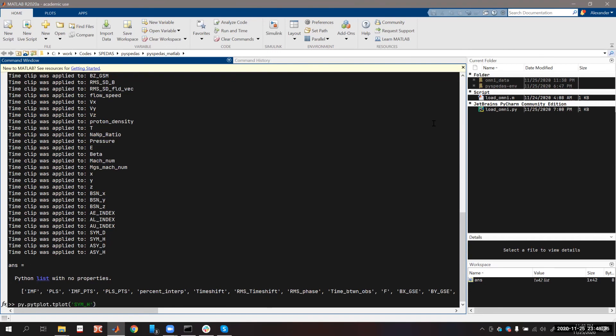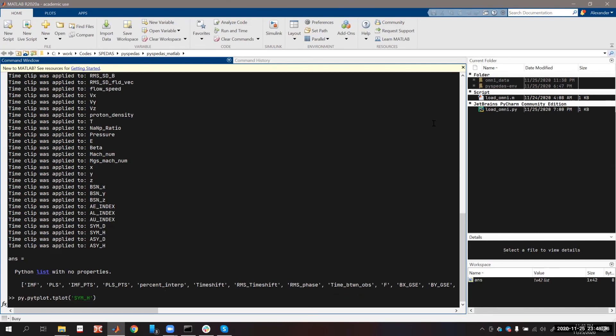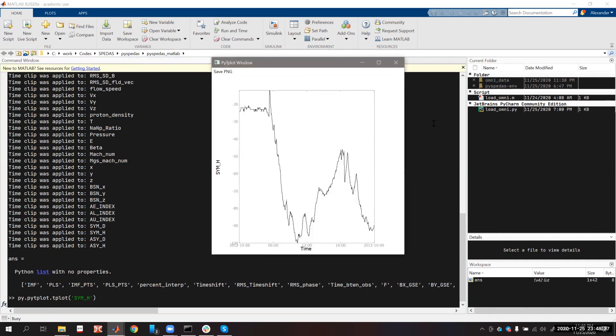As you can see, the window, the Qt window appears, and we can see the Kp_index data on the screen.